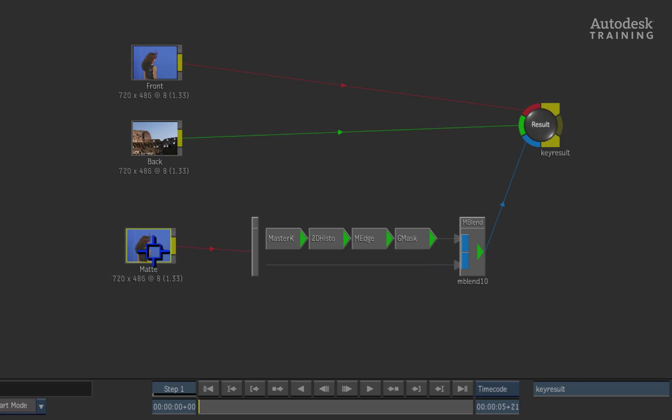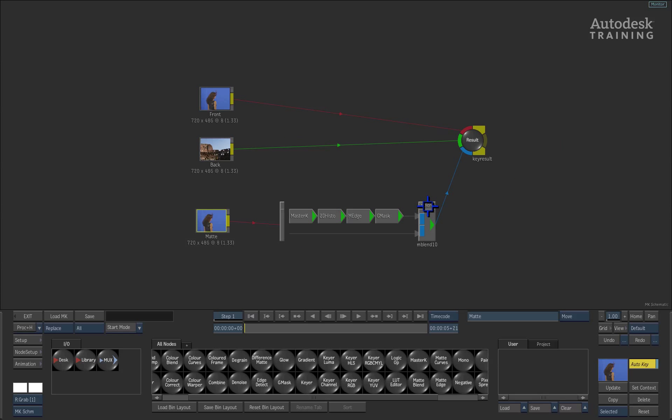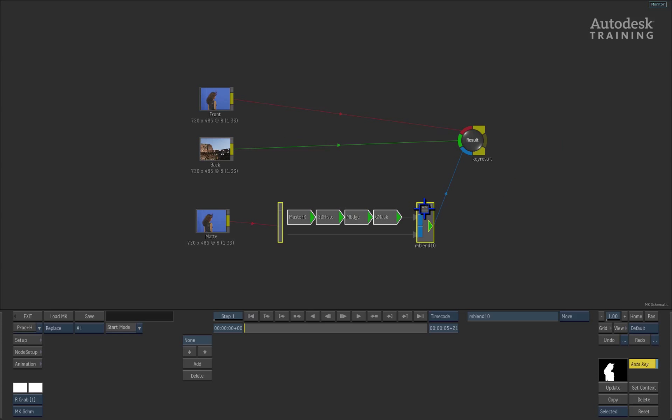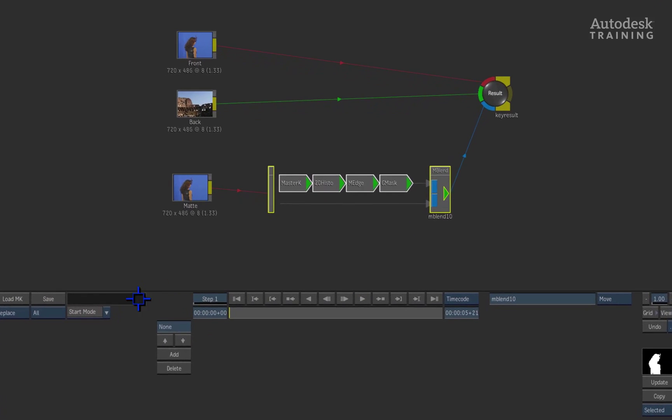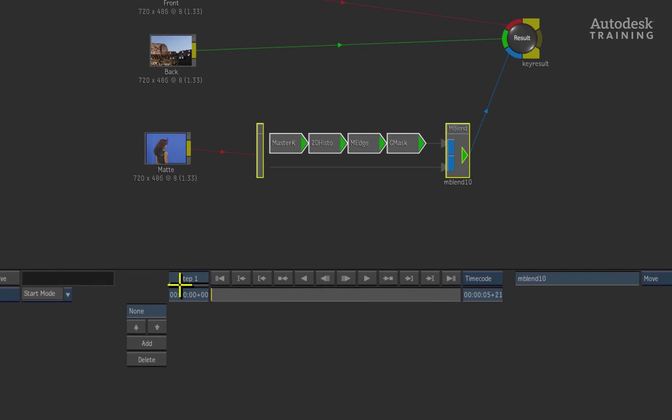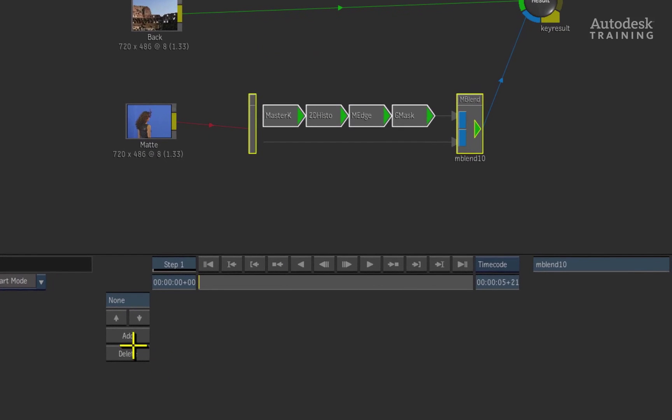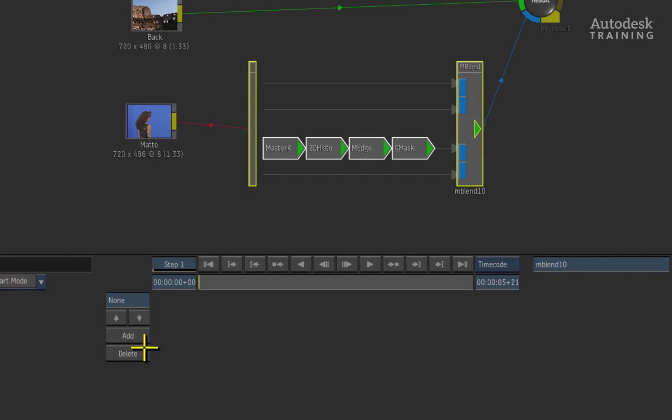Now the matte blend node currently only shows one part of the pipeline. By double-clicking on the mblend text, it will bring up the controls at the bottom of the interface. Press the ADD button and a second pipeline will be added into the matte blend node. You can have a maximum of 4 layers per matte blend node and you can have as many as you want in the modular keyer schematic.